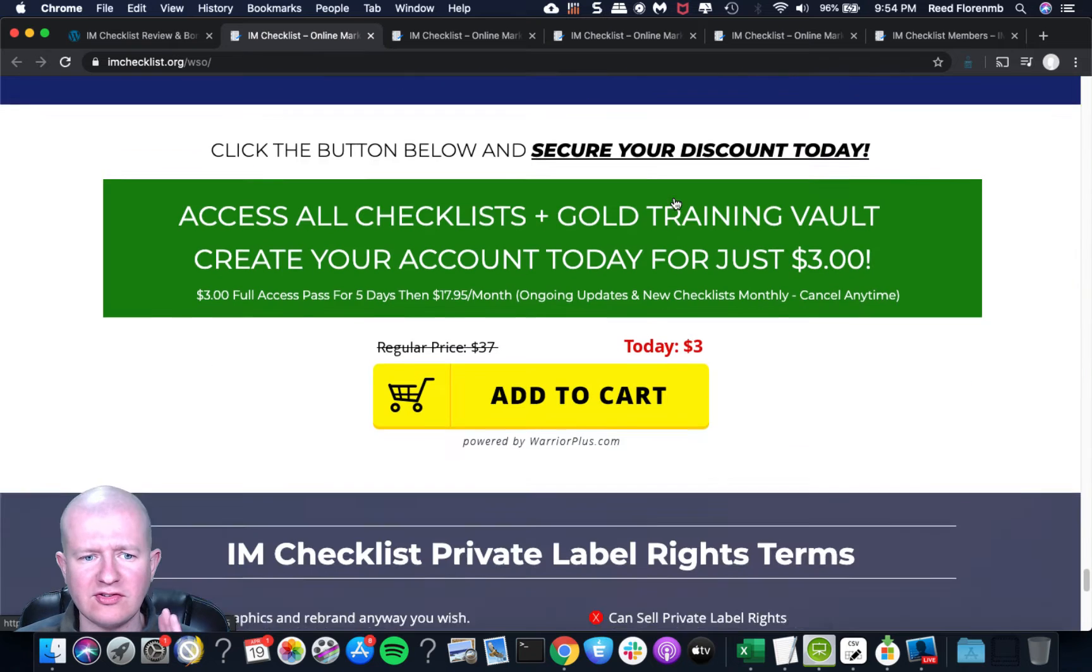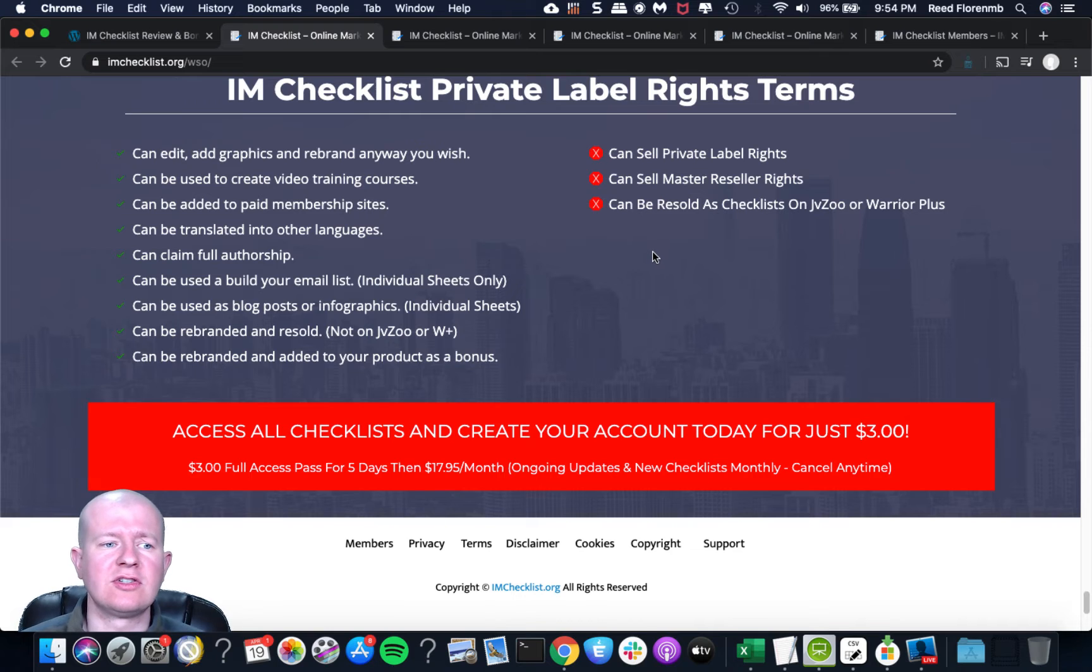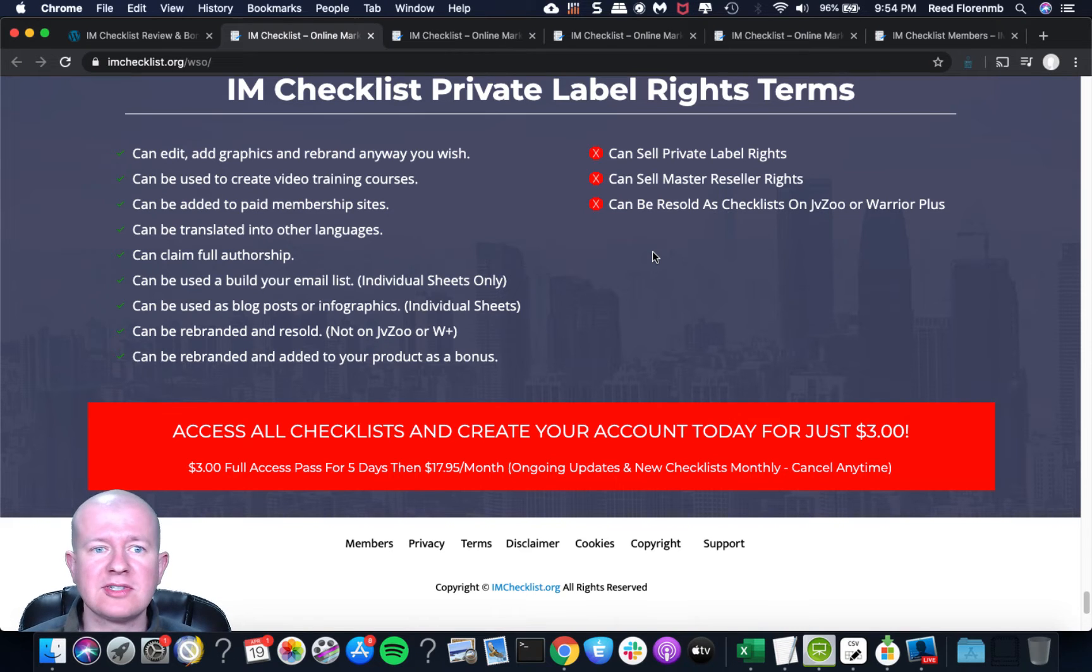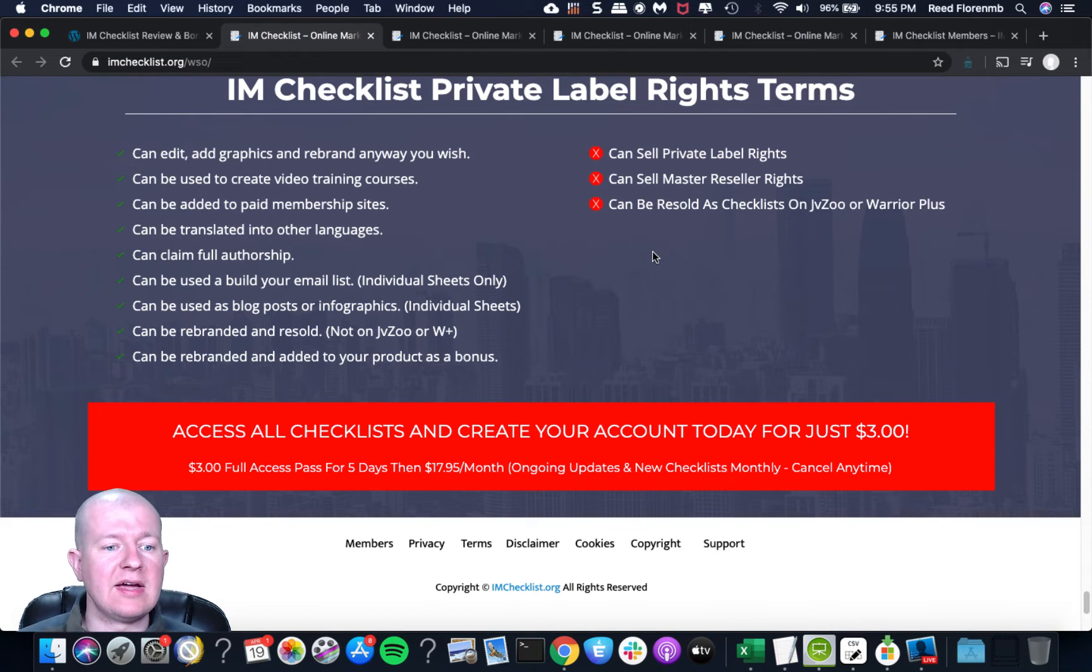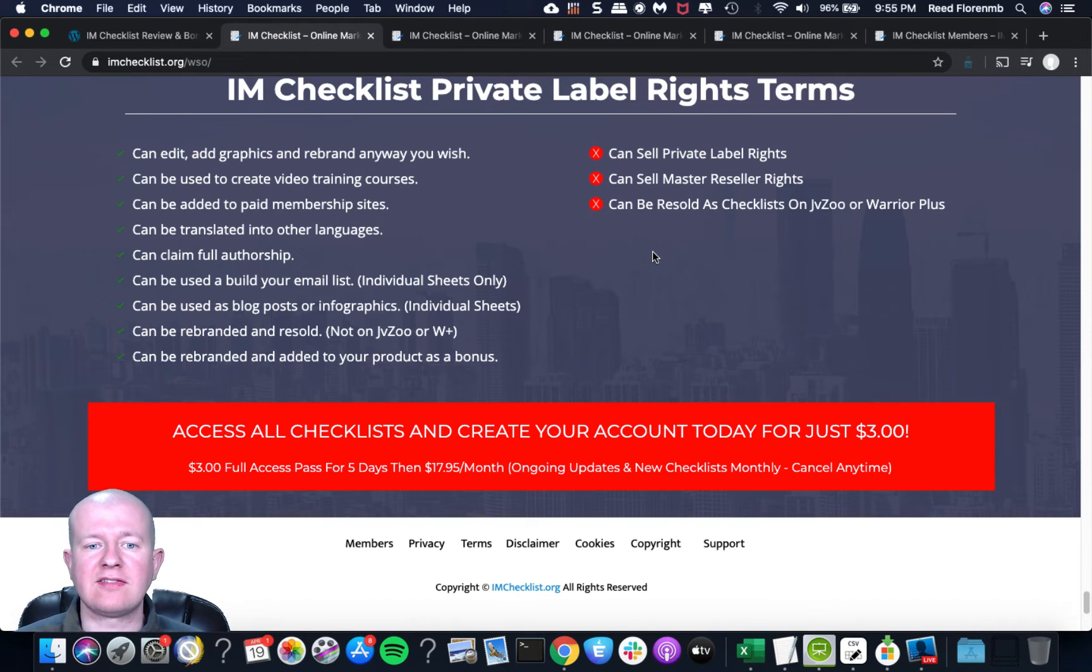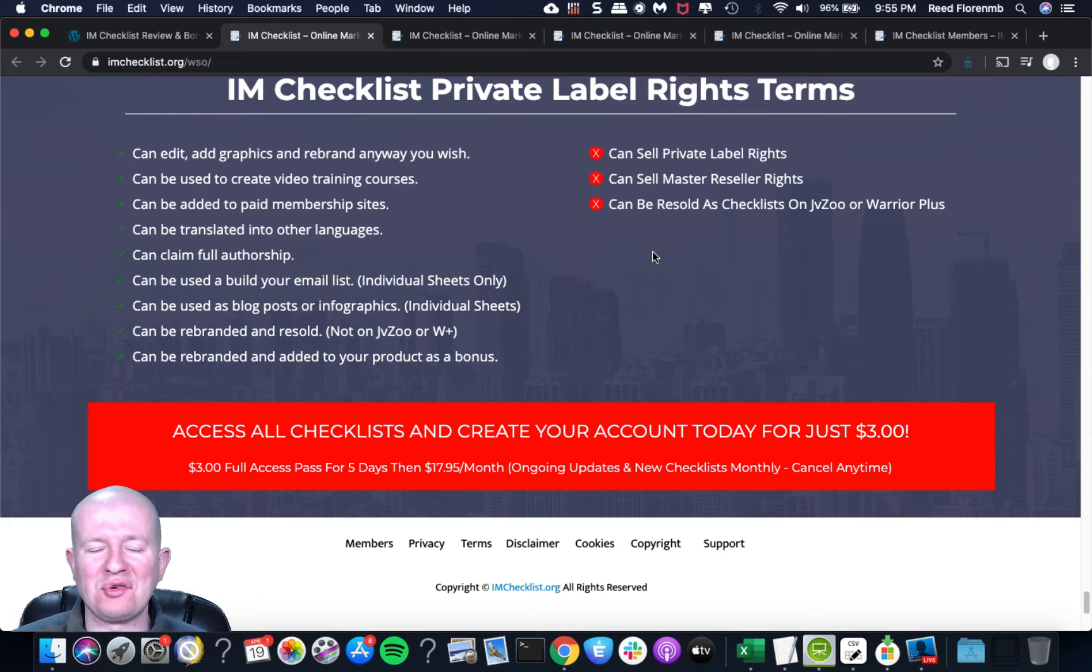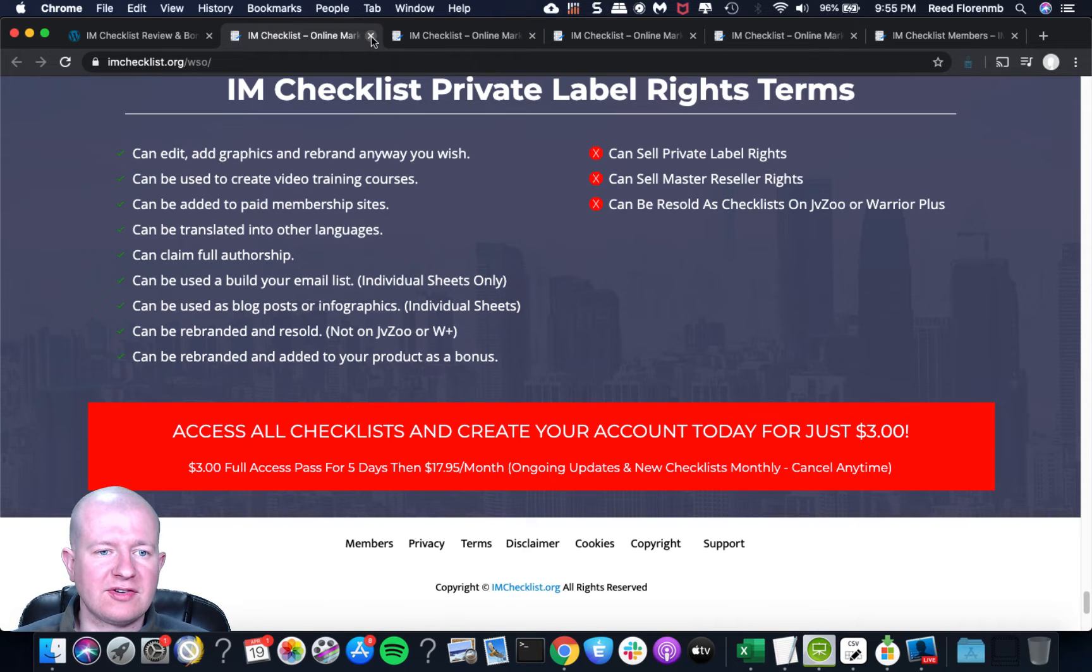Plus you get full access to a gold training vault and that has over 37 hours worth of training on all sorts of different topics. You're going to learn a ton. Really, you don't need to invest in any other internet marketing training. You can just join IM Checklist and you're going to get these new checklists every month, plus this 37 hours of gold training to really get you up to speed on all things really important and crucial in your internet business. Plus you get the live training webinars that he does every month with unlimited questions and answers. Now the terms: you can edit these, you can add graphics, you can rebrand them, you can turn them into video training courses, add them to a membership site, you can translate them, you can claim full authorship. You could use them to build your list, turn them into blog posts or infographics, rebrand them and resell them, and you can add them as bonuses to different products that you either create or sell.